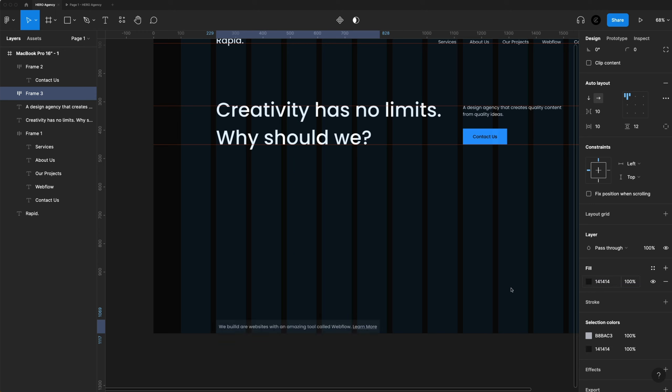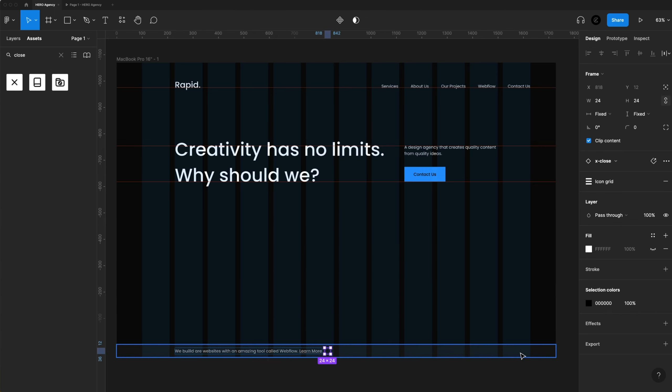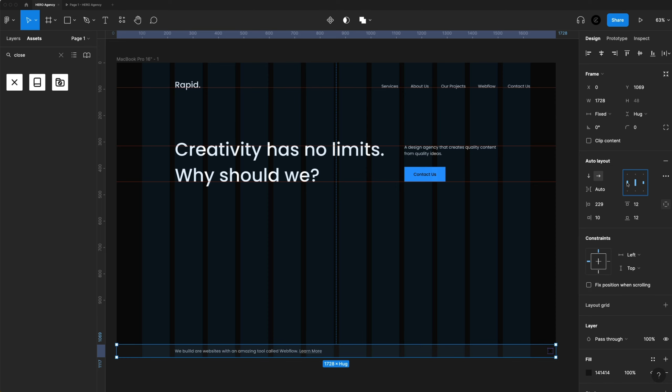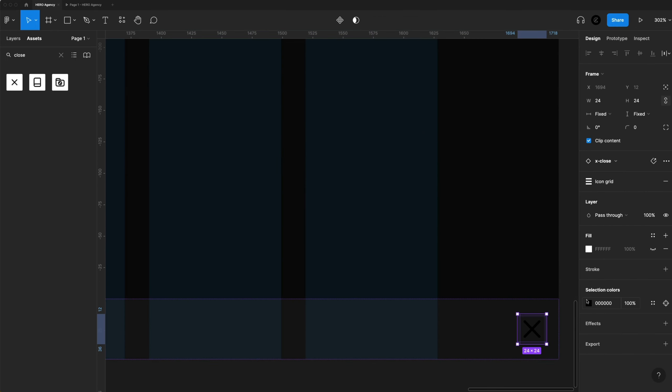Now we need to create a call to action to go under that paragraph. I'll grab that text with Option to create a duplicate, type in 'Contact Us', and hit Shift A to turn on auto layout — a really easy way to create buttons. I'm adjusting the left and right padding to 36 and the top to 16. Then we add a fill with a nice blue color — 2B99FF — add medium weight to the text, make sure it's centered, and drag this up until it aligns with the bottom of our H1 on the baseline.